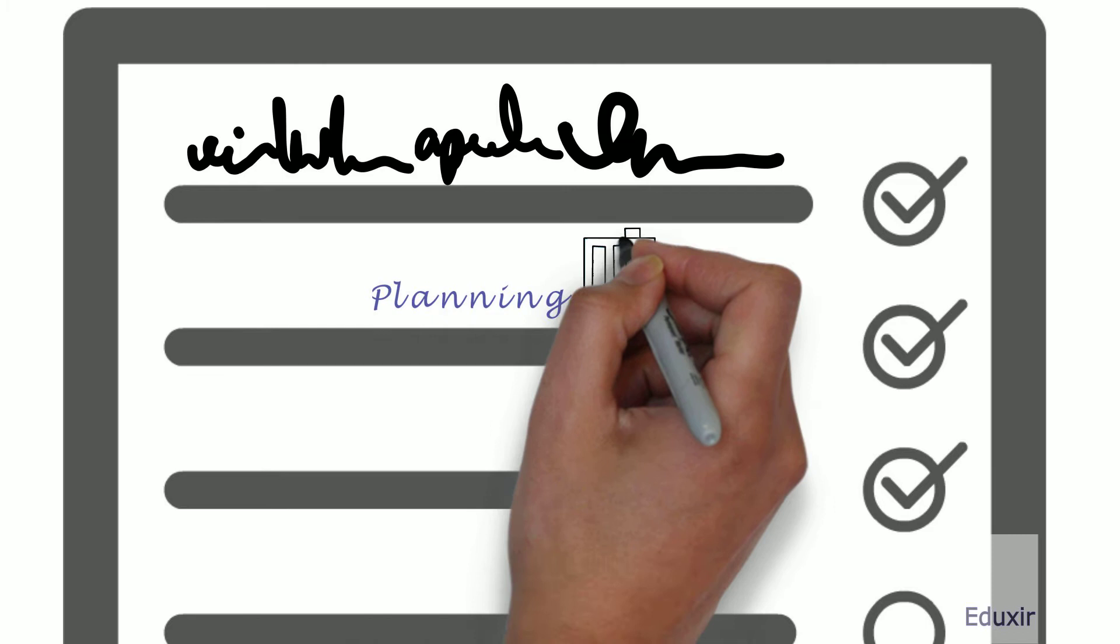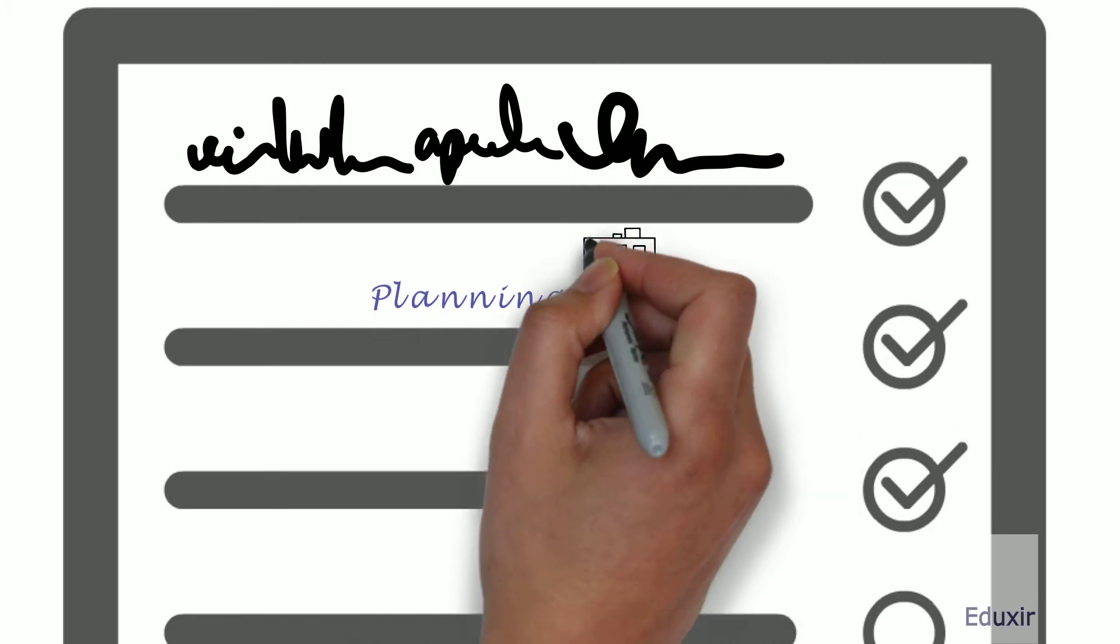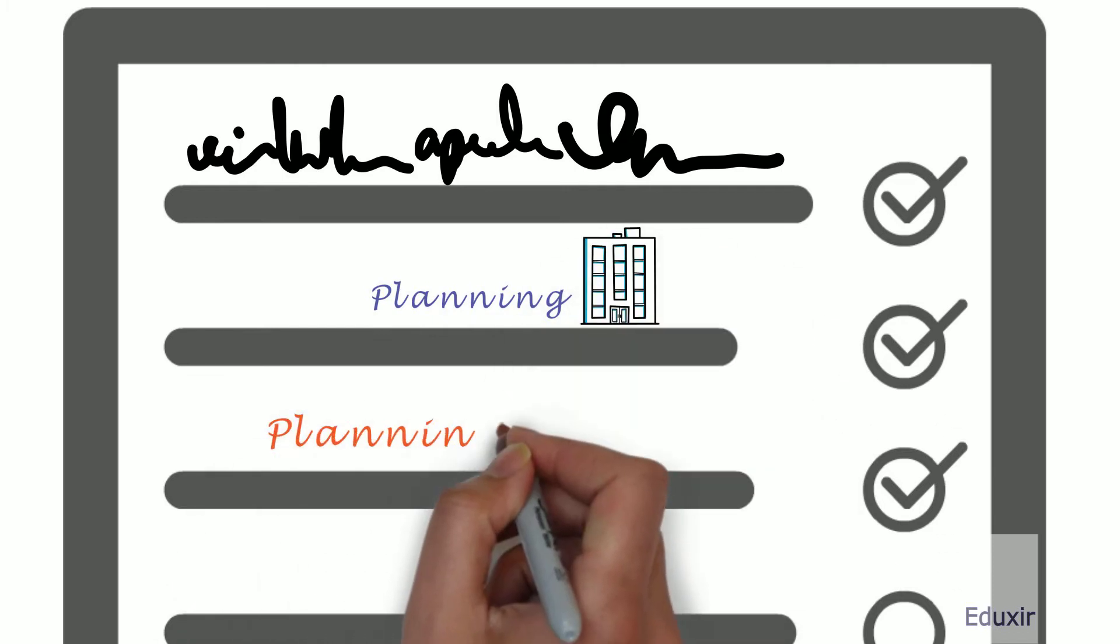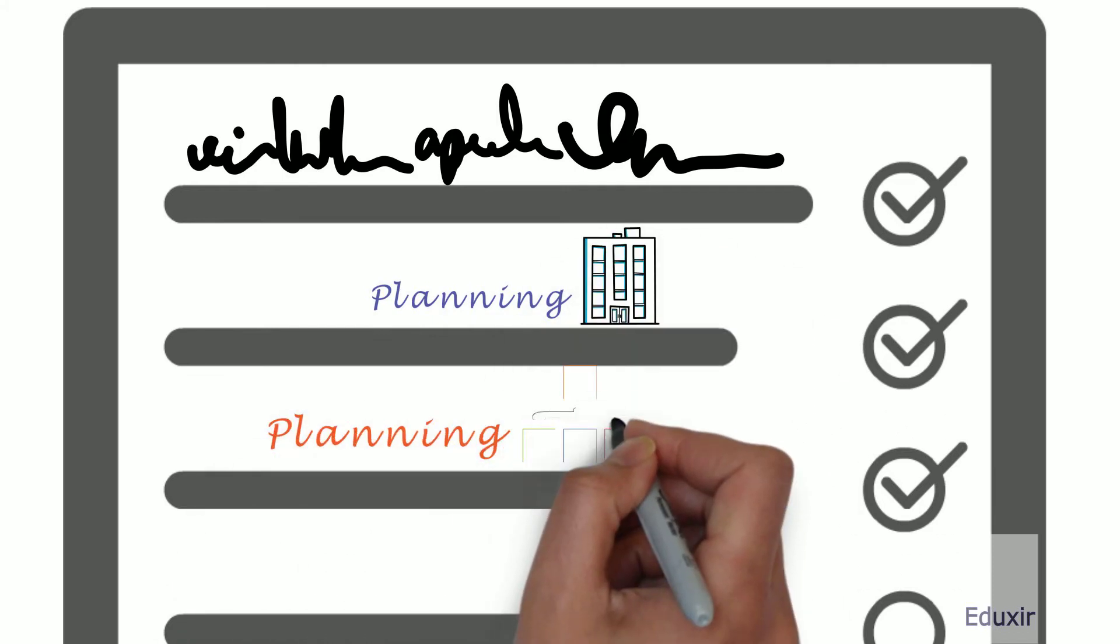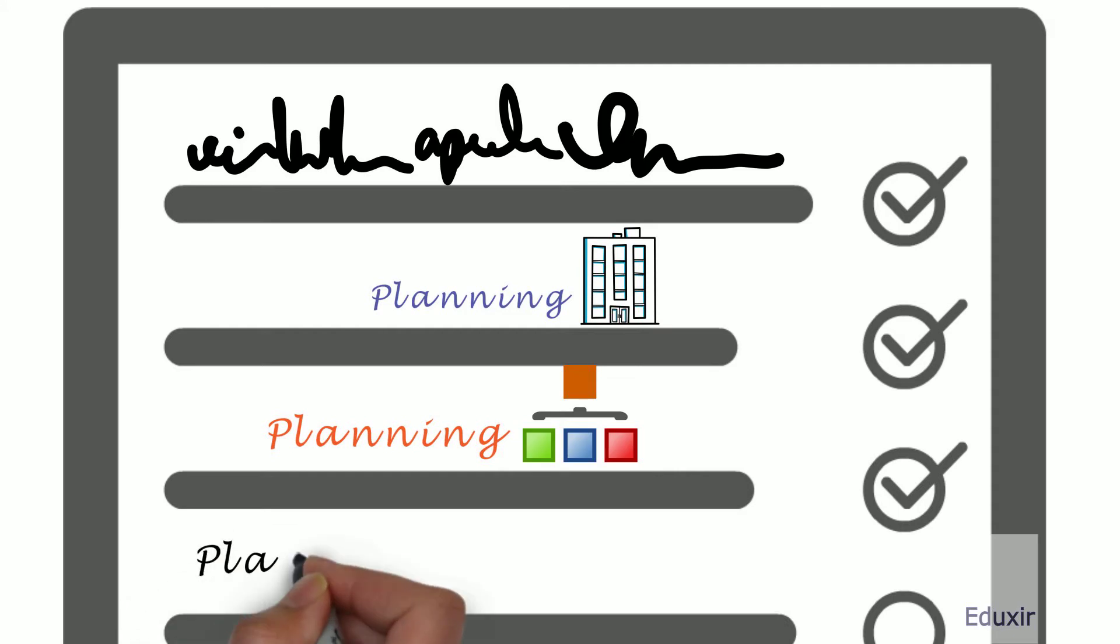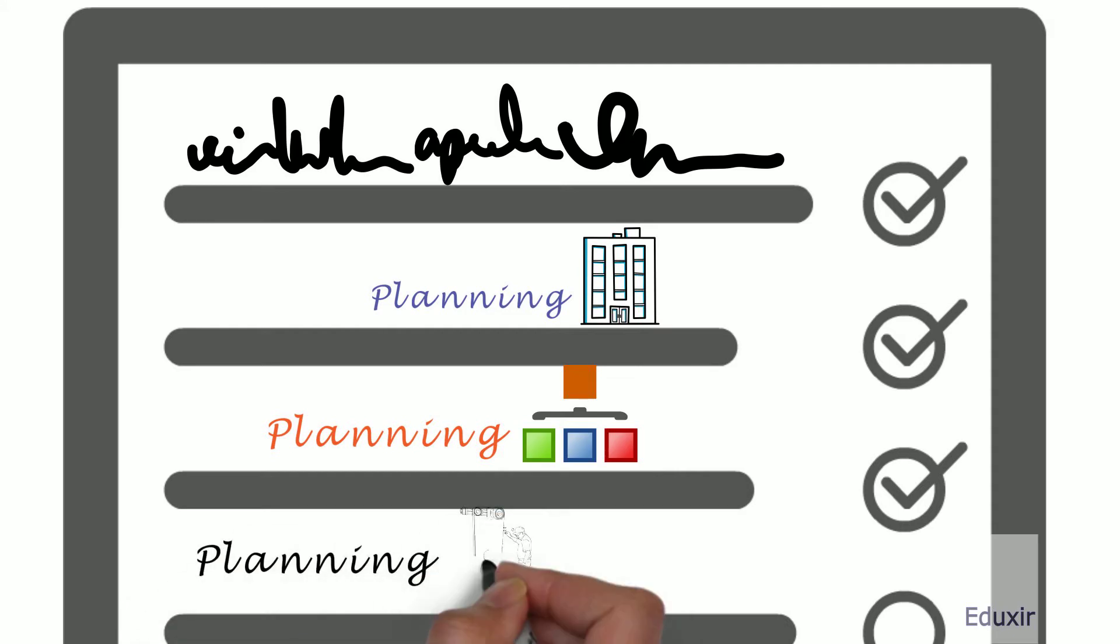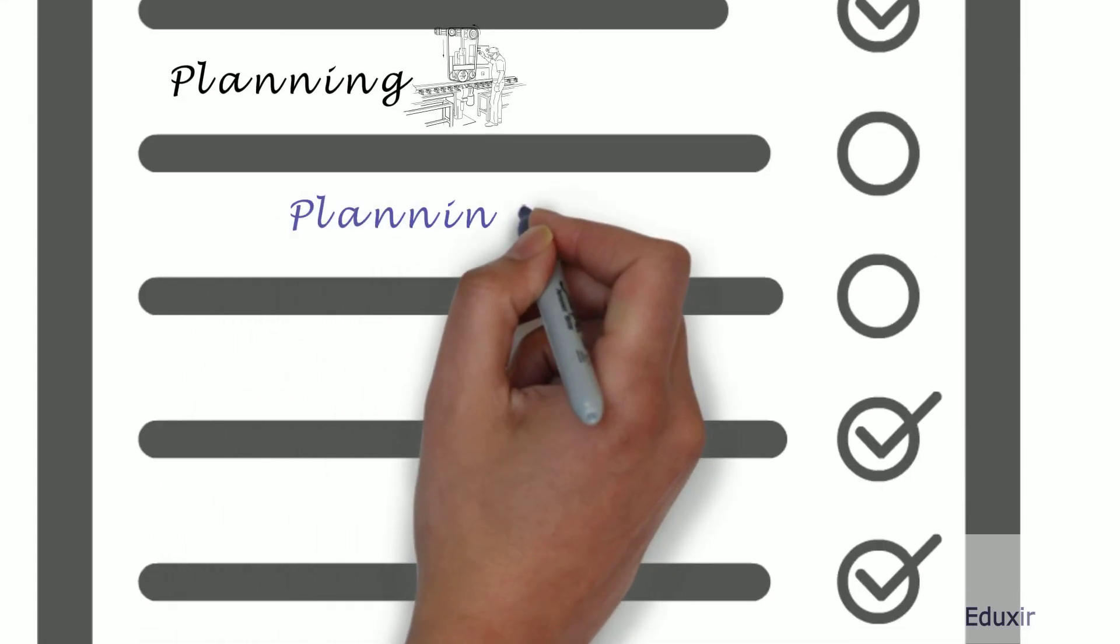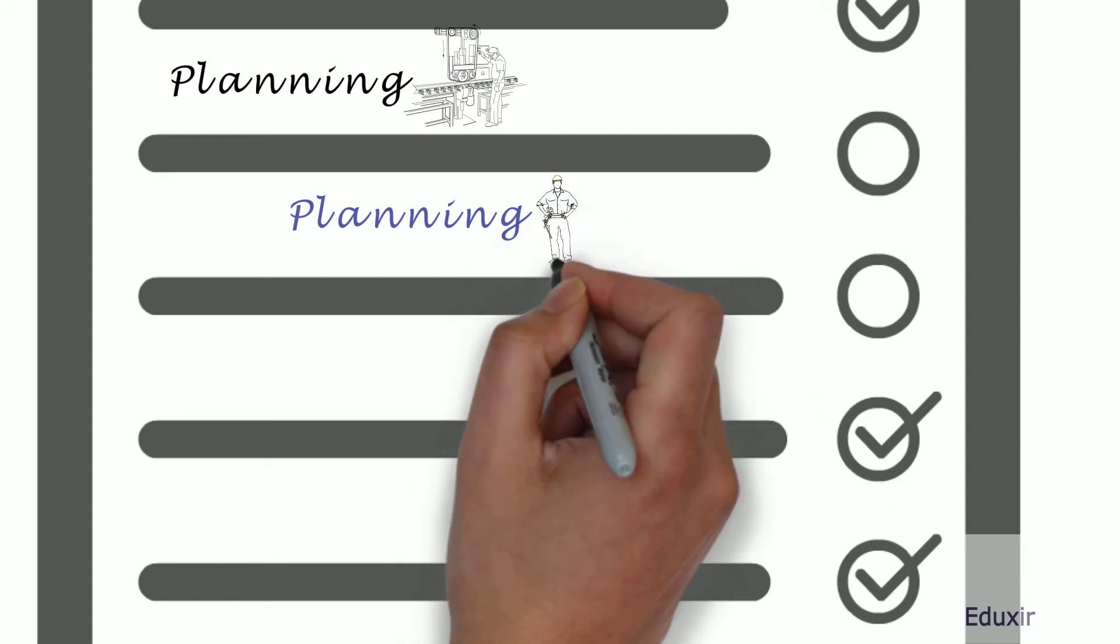Planning related to the business venture. Planning related to the organization. Planning related to the production. Planning related to the operations.